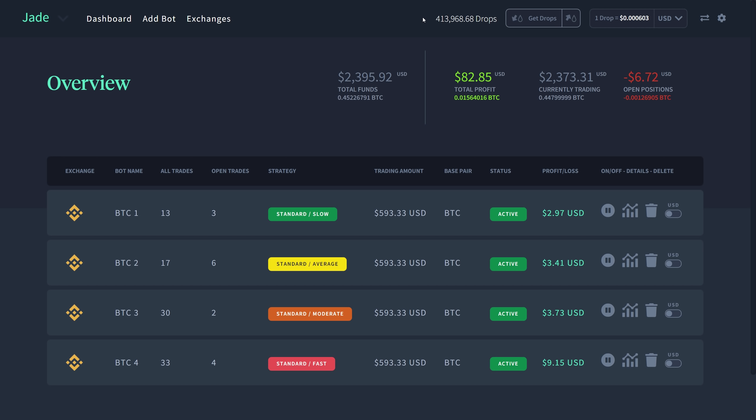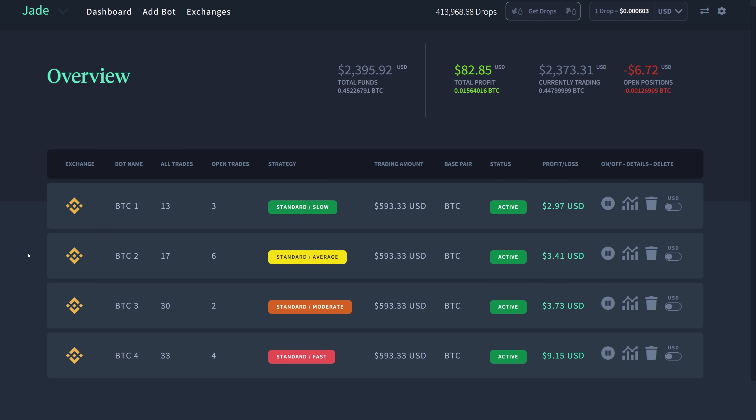Without further ado, let's take a look at my overview page within my dashboard. Right now you can see that all four bots are at a profit. I do have some open positions right now at negative 6.72, but that's not a big deal. It's been fluctuating all day. Usually Jade manages to close positions out at a profit. I'm going to be showing you the settings for every single one in this video.